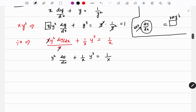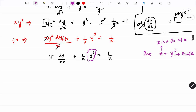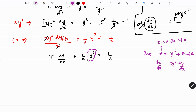Now, what substitution are we going to use? The term which is free from x — the second term — that will be your substitution. So we put z equal to y cubed. Remember, z is a function of x, and y is also a function of x. So if I differentiate: dz/dx equals 3y² dy/dx.